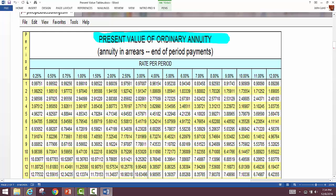An annuity is when equal amounts come in or go out over a certain period of time on a regular basis. If you win the lottery they pay you an annuity—say $500,000 a year over 20 years. For this class, we assume everything is an annual payment, so those $80,000 cash inflows are an annuity.